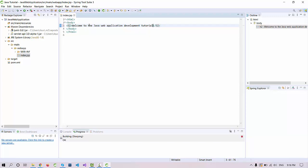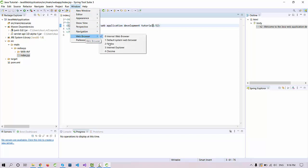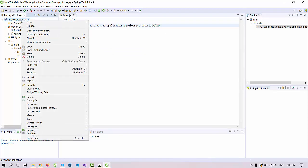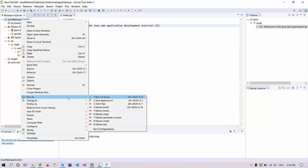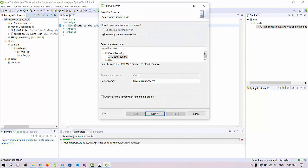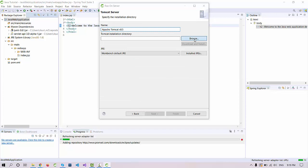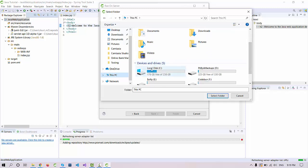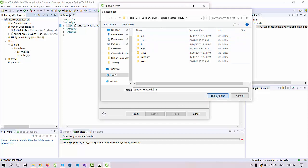Now, how can you run this code? Before running, we need to set a browser for the output window. Go to Window, then Web Browser, and select Chrome so it will run on Chrome automatically. Now run the project — go to Run As, click Run on Server. Scroll up, select Apache Tomcat 8.5, click Next, then browse to your Tomcat installation in the C drive, select the folder, and click Finish.